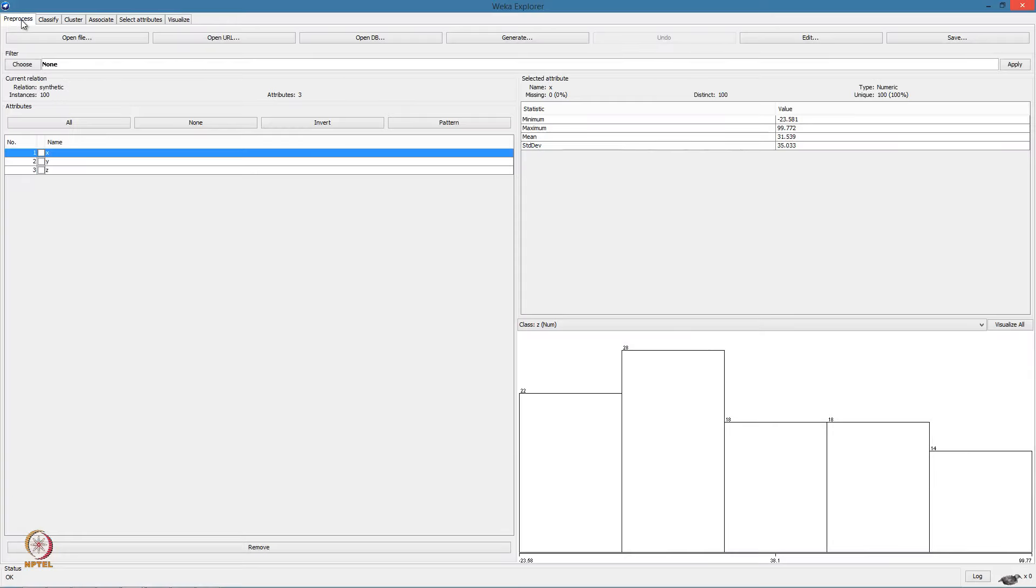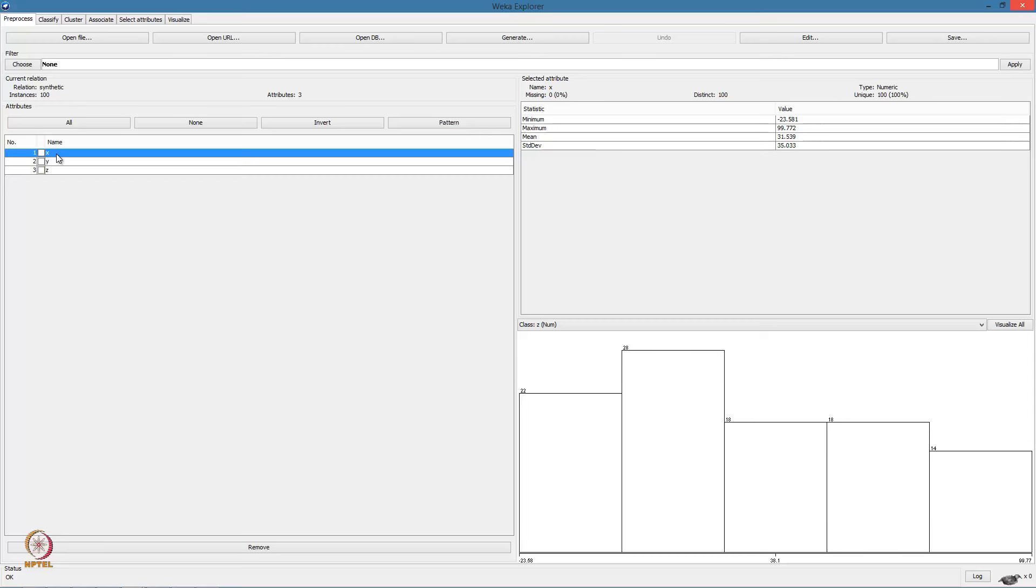Getting back to the preprocess tab, here we have the relation information. The name of the relation is synthetic. There are 100 instances and three attributes. The attribute window gives the list of the attributes. We have three attributes X, Y and Z.